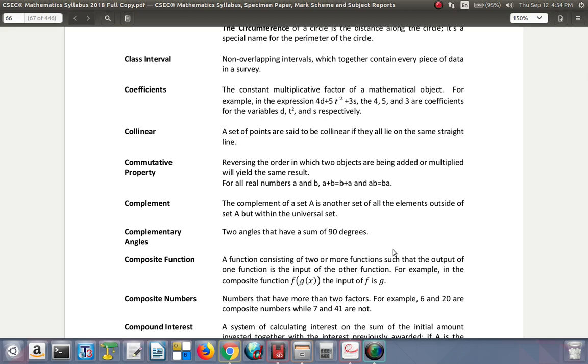Complementary angles: two angles that have a sum of 90 degrees. So complementary angles add up to 90 degrees, such as 30 and 60 degrees. If you have a right angle triangle, you have the right angle that's 90, but the rest of the other two add up to 90, so they are complementary.